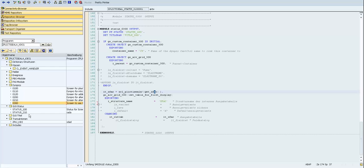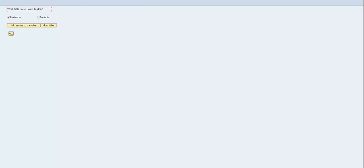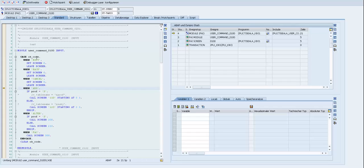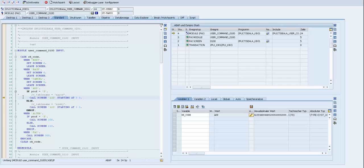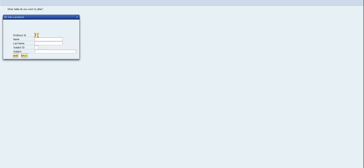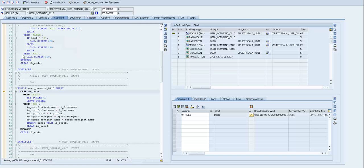We can also do a little debugging. When we run our transaction and enter it by pressing /h, we enter the DimPro event Process After Input. We can see which ok-code was pressed, and accordingly we make a call screen. We go to that screen, set the status and title, and our pop-up appears. When we press Back, we go to the previous screen.